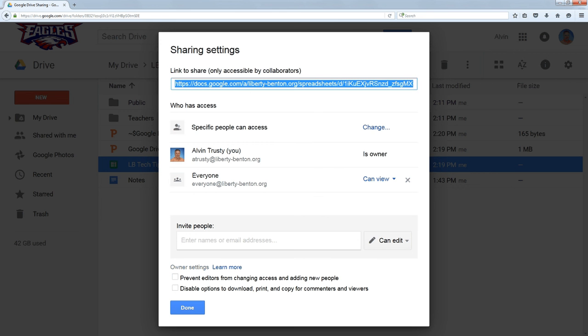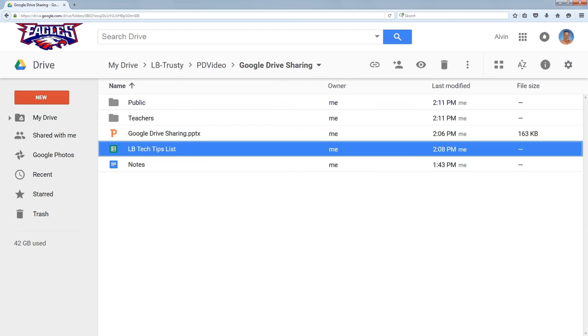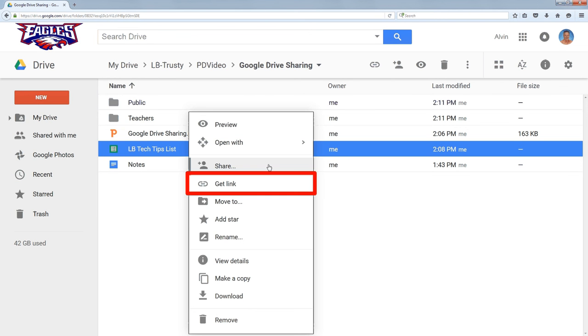If you go back to sharing, the link is right here at the top, or you can go back to the file list and right-click. And there's an option to get the link there.